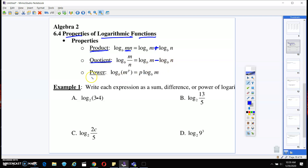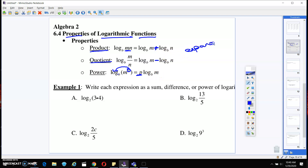For the quotient rule, you're gonna see that there's a subtraction sign in between. For the power rule, we have M to the power of P, and we can pull that P out front and write the rest the same way. These are called the expanded forms. So if anybody ever says 'expand this log,' this is what they're talking about.